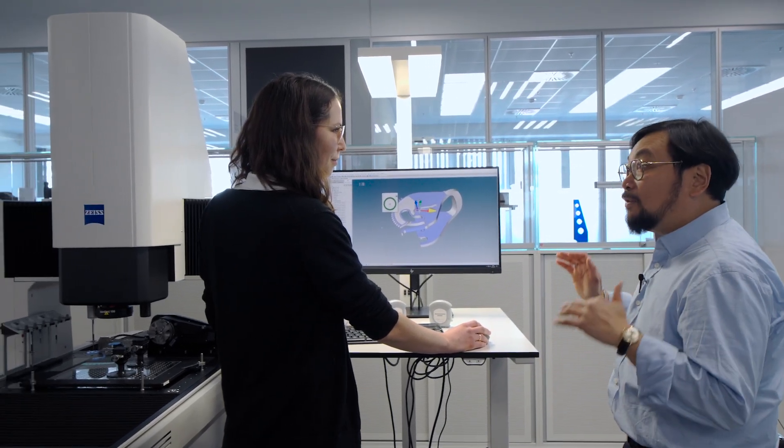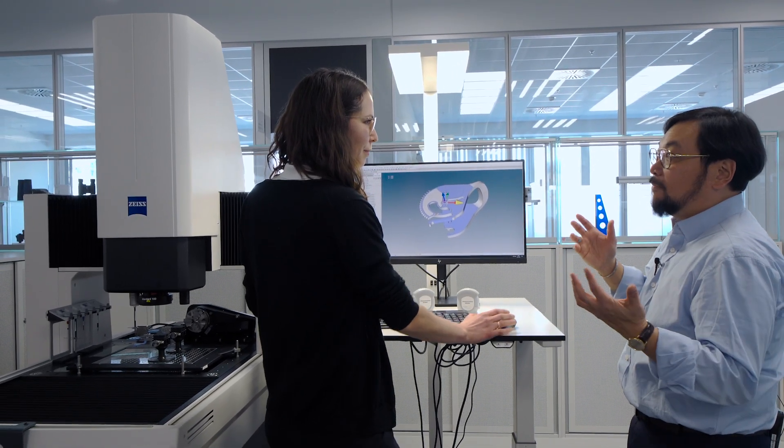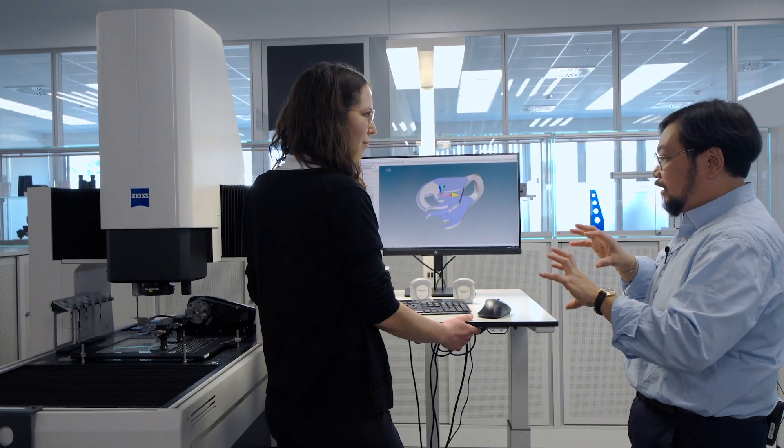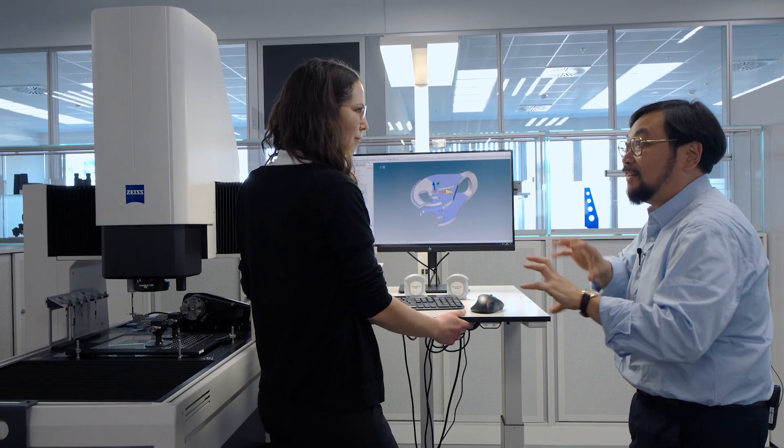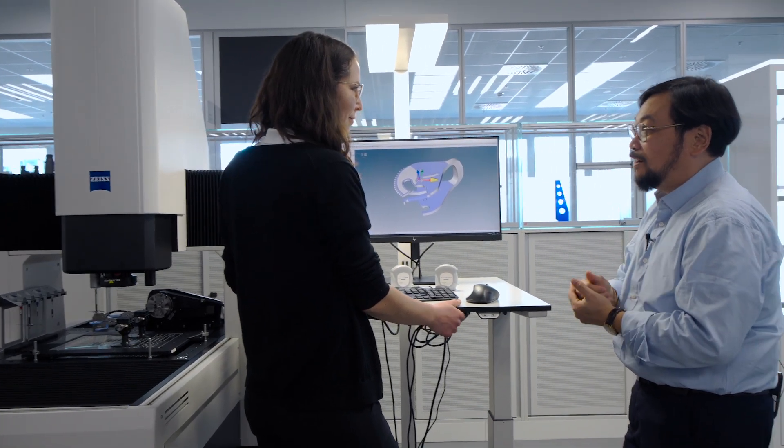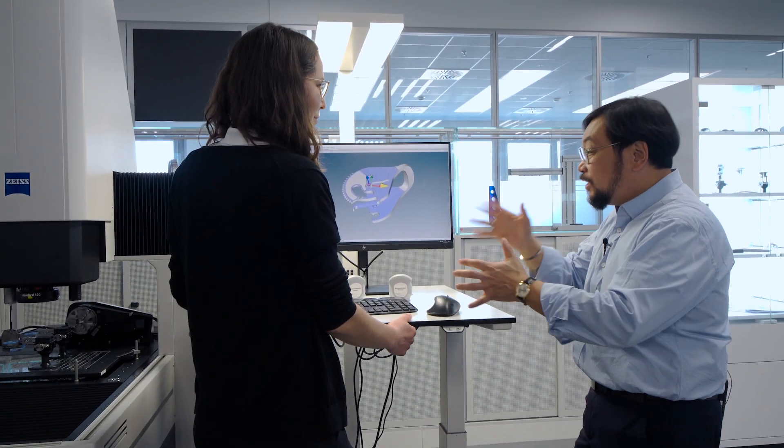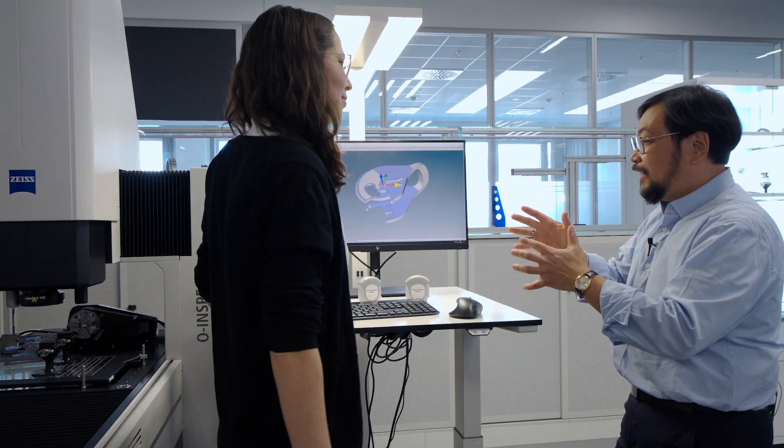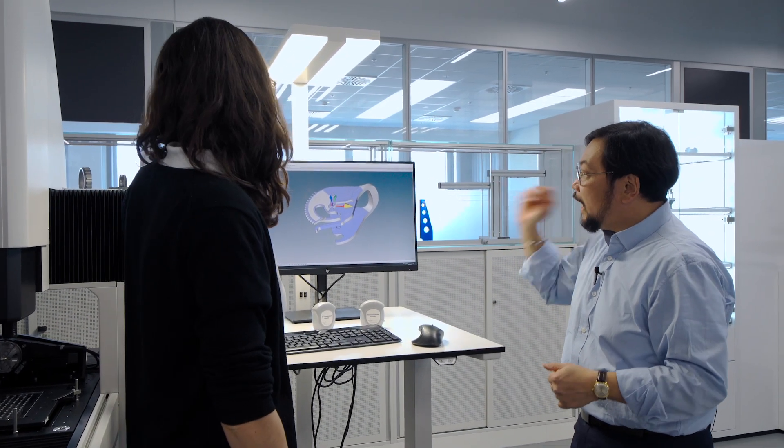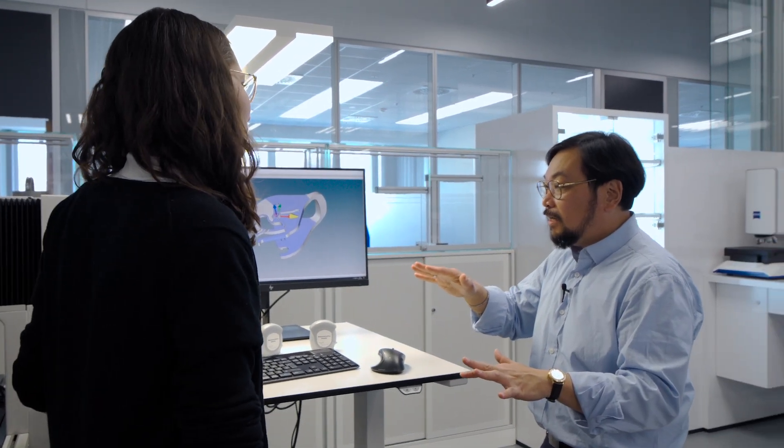So, yeah, Michael was saying earlier that for medical plastics, speed is definitely really important. So, I understand why the O-Inspect is a good choice for this. Yeah. Now, is there anything else that the O-Inspect can do that can help with these medical plastic parts? Yeah, sure.